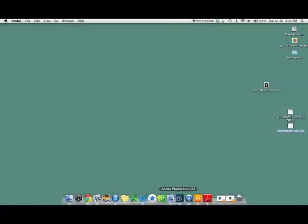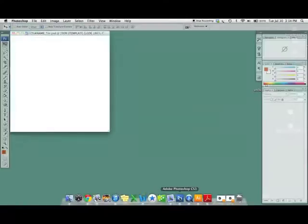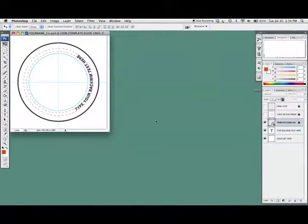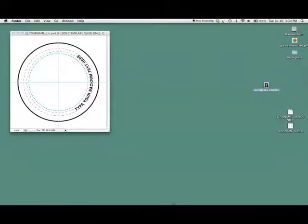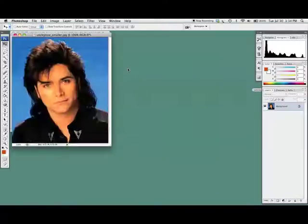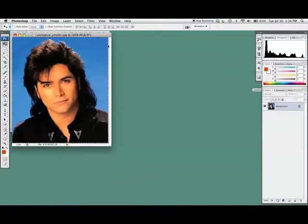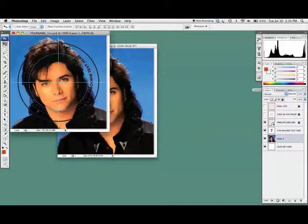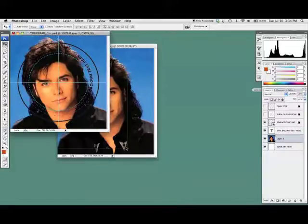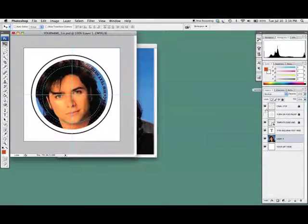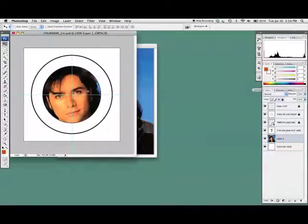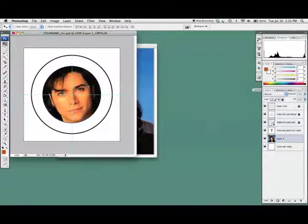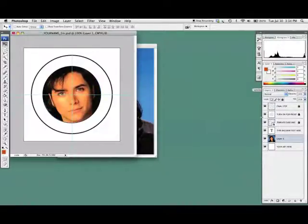I can show you the same thing if we were doing this in Photoshop — it's pretty much the same. There's my template in Photoshop. I'm going to open up Uncle Jesse, cut and paste. The layers are pretty much the same — put it in the Your Art Here layer. For this one, I decided I just want a close-up, so I could leave it like that.